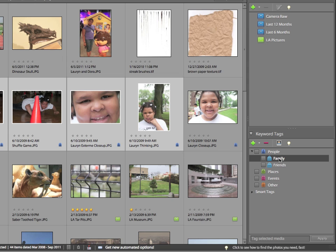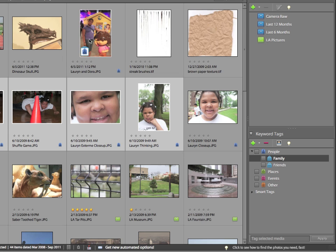I'm going to add the keyword tag family again to the photo of Lauren and Dora. So it's quick, easy, no problem.